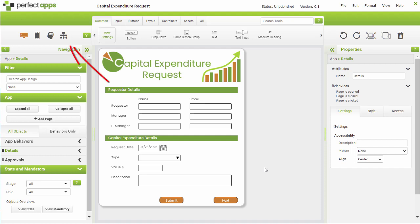With an app loaded in the Perfect Apps Designer, click the Workflow button on the toolbar to switch into Workflow mode.